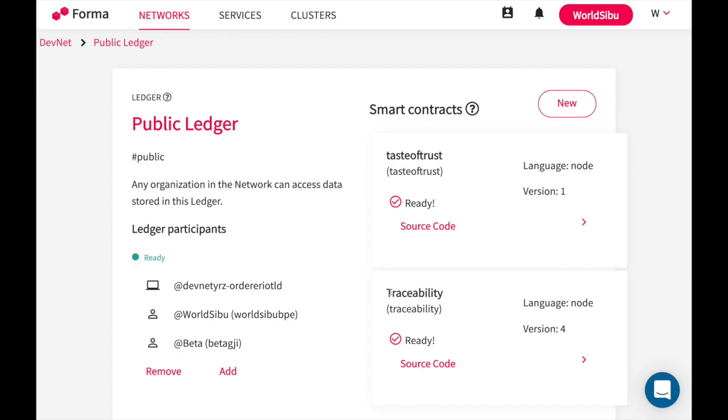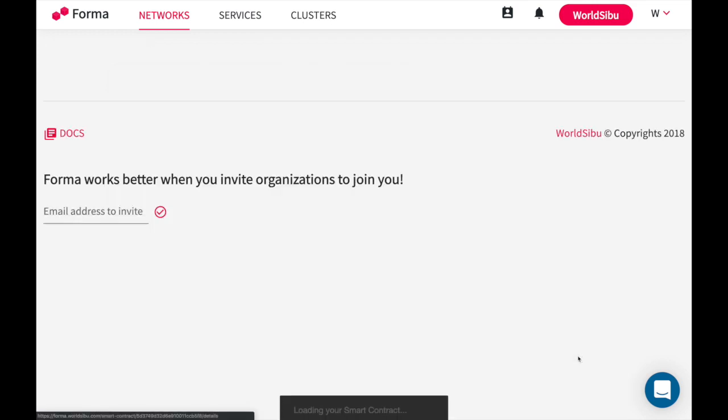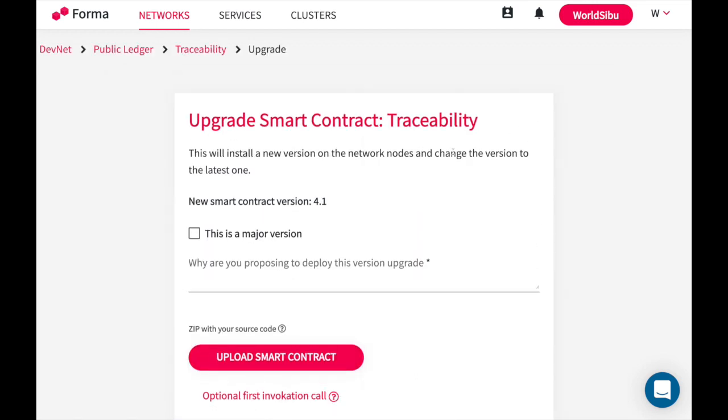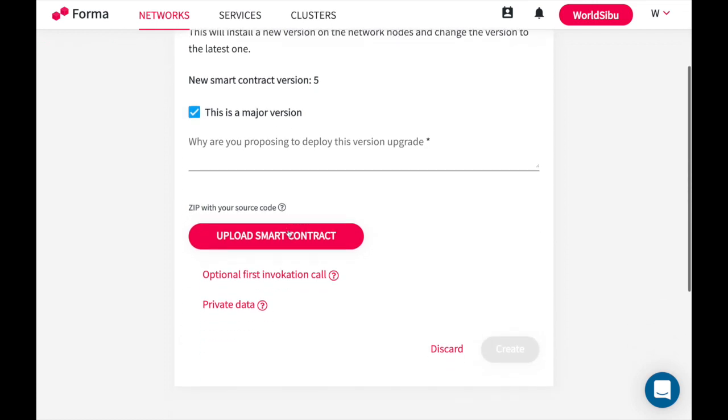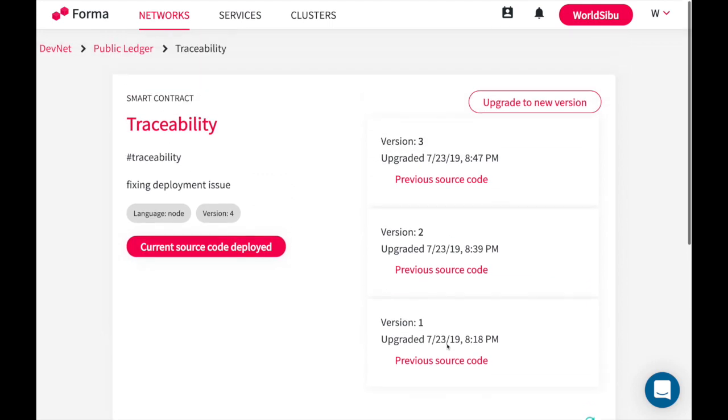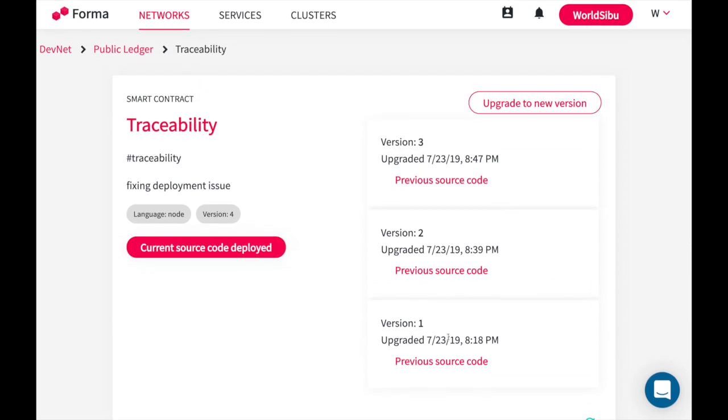Once everything is ready you will see your smart contract like this one that I have in here. If I go to the details I can even see every upgrade that has been applied to the source code. This means that if I want to add a new version, for example with a bug fix, I can go to upgrade. I can decide whether or not this is a major version. I upload the code and I send the proposal. Once this is approved I will see a new registry in here telling about what this new version is.